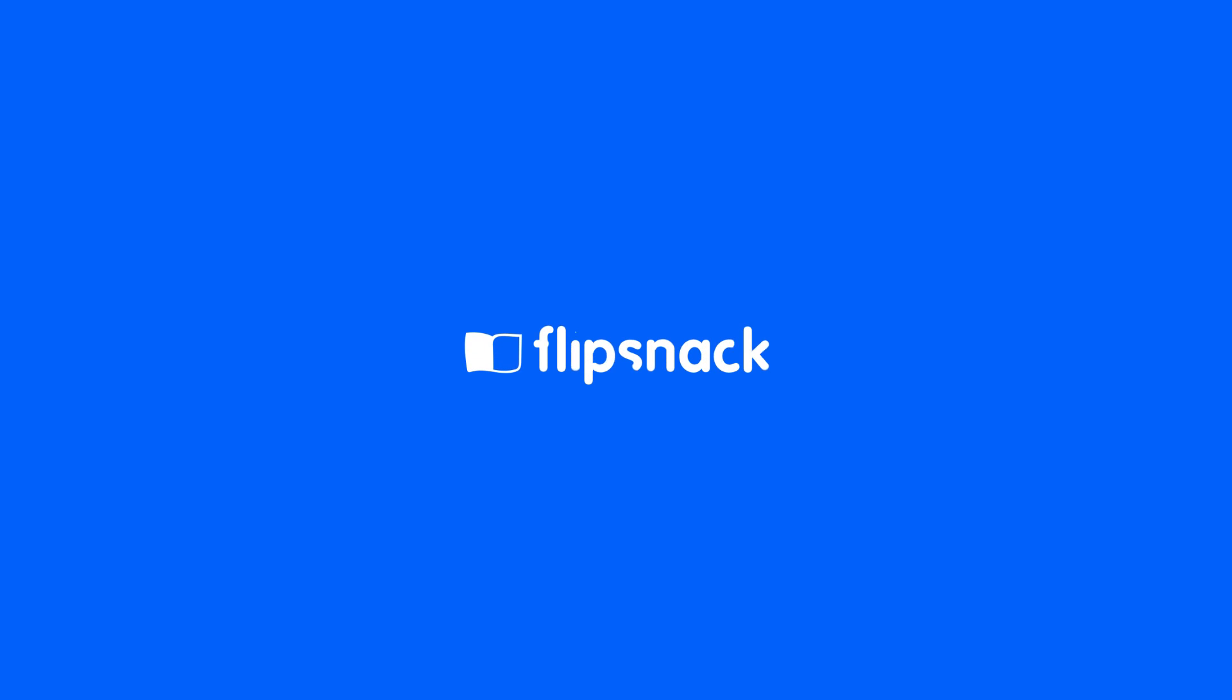And that's about it. Your flipbook is now easier to navigate, and your readers have a clear overview of the publication's content. All that remains now is to share it with your audience.